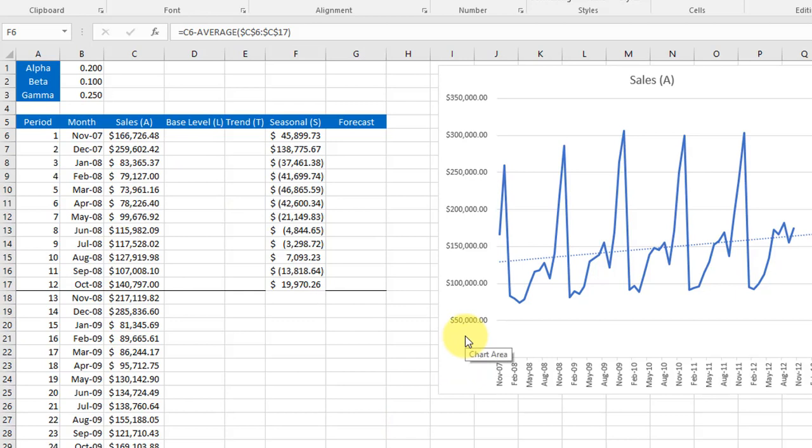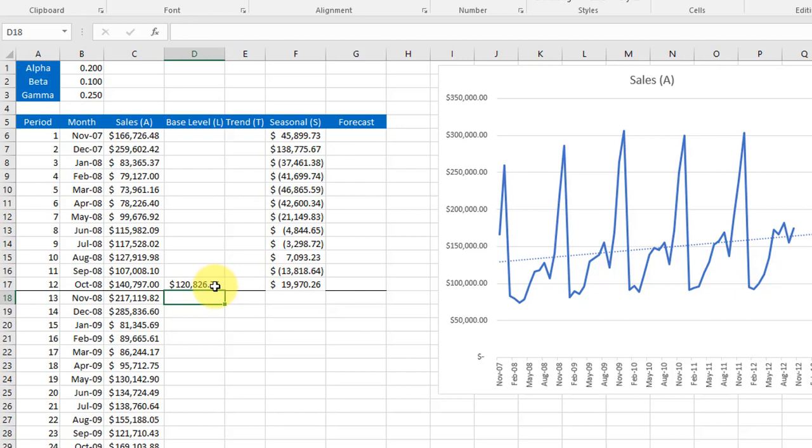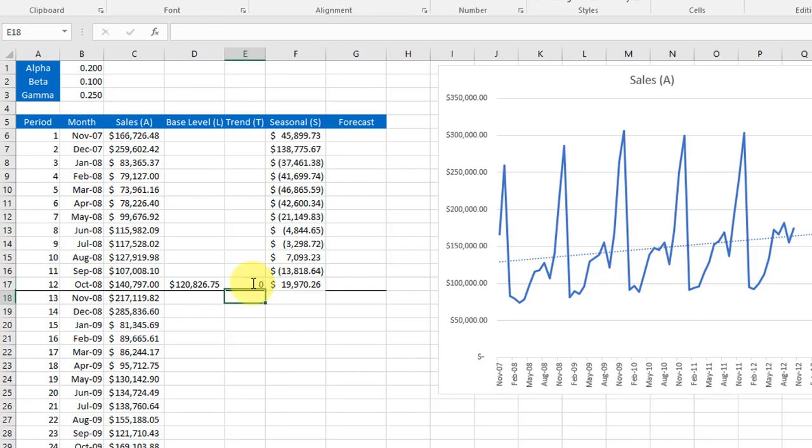Next we will seed the baseline L beginning with the last month of the first year. This is a simple step, we're just going to take the actual value for that month and subtract the seasonal component for that month to give us an estimate of the base level for month 12 of the first year. Finally we're going to seed the trend with zero which is a commonly used approach.